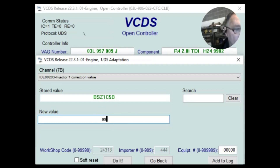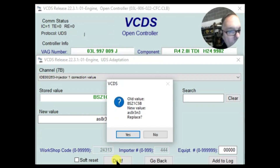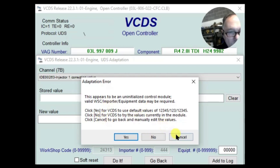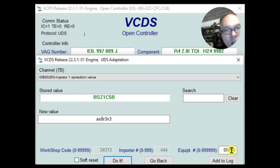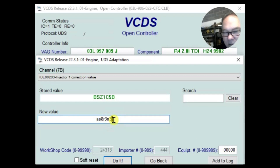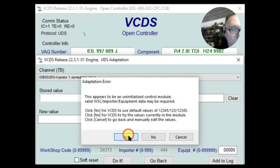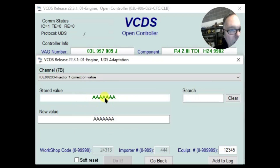I'll punch in AS8R3N3 and click do it. It's asking for confirmation and says this appears to be an initialized controller. Now you want to experiment with these options — you can go yes, no, or cancel. I'm going to click yes. And it says request out of range, and at that point I get all A's in the field. It will not go back to the factory injector that it had before. The problem here is you have to use capitals.